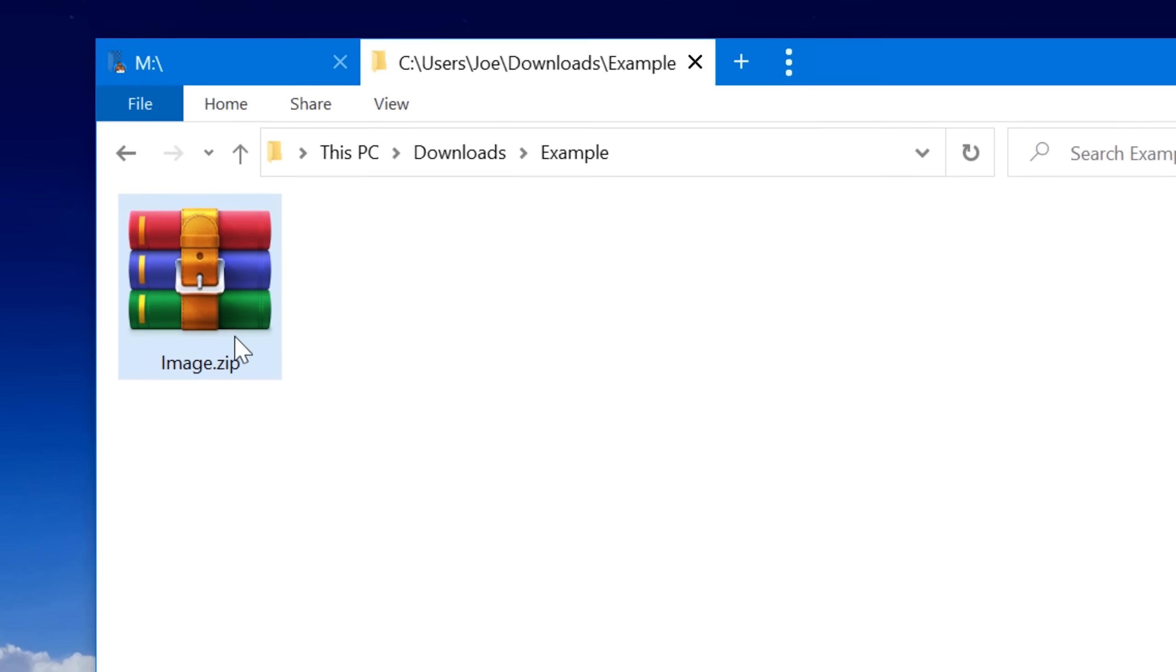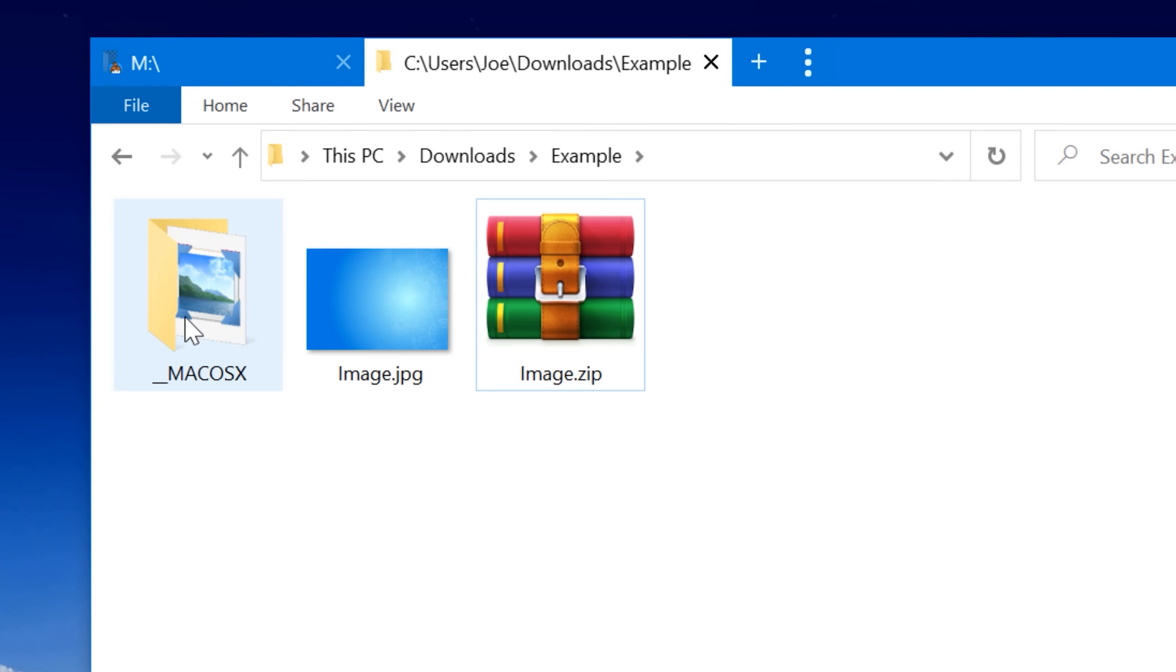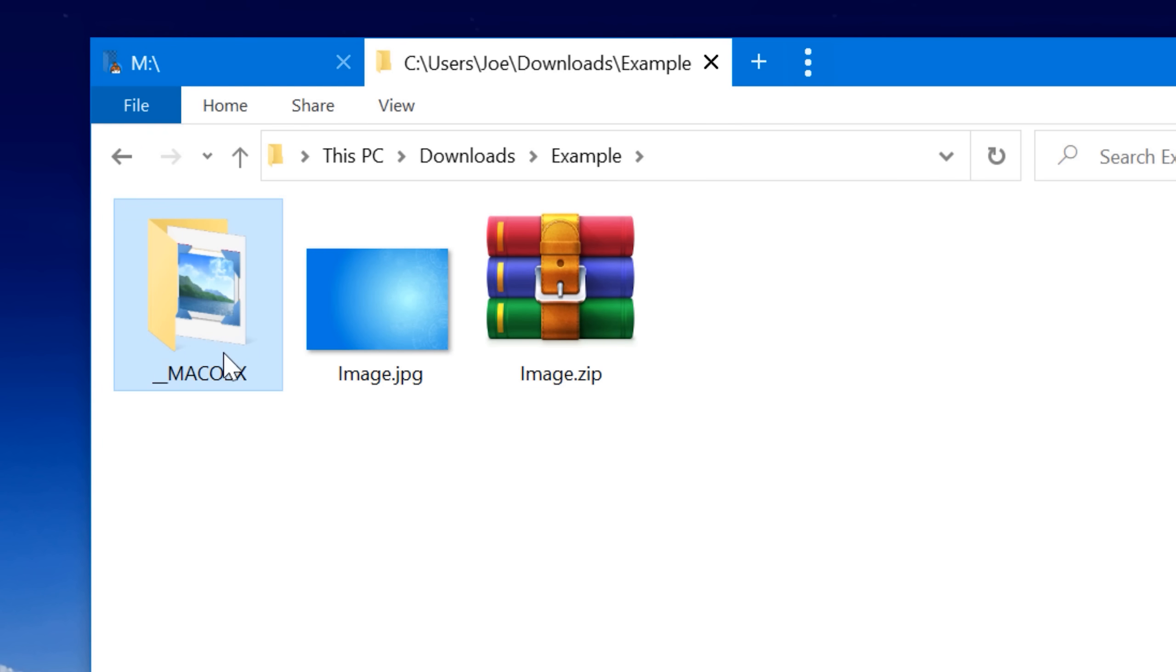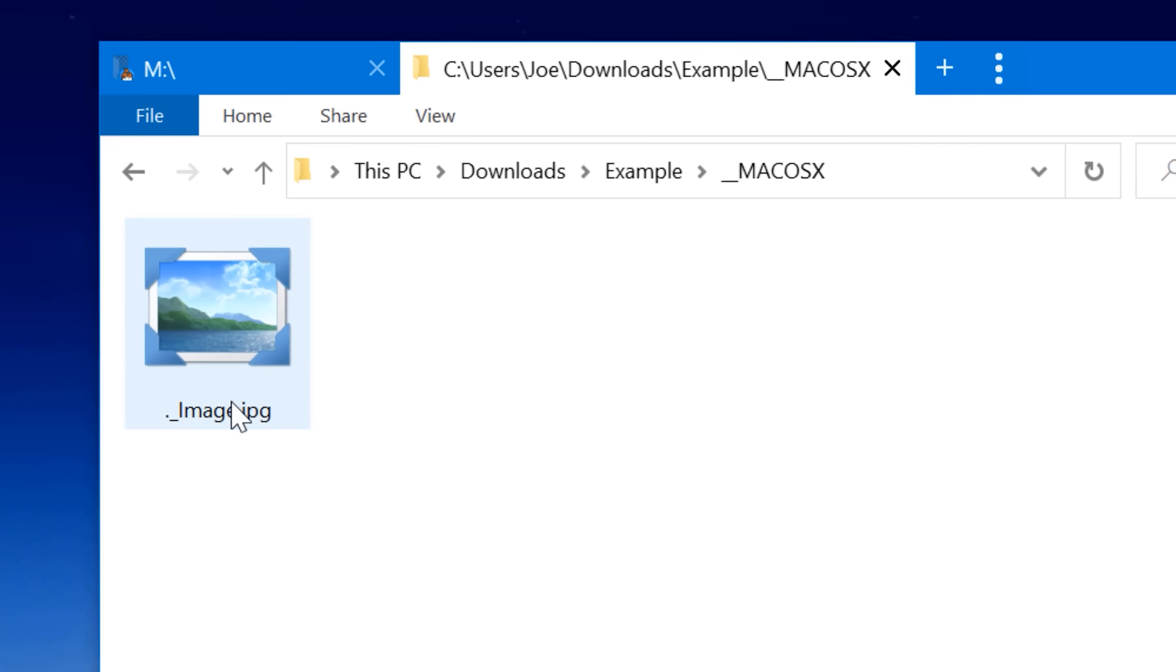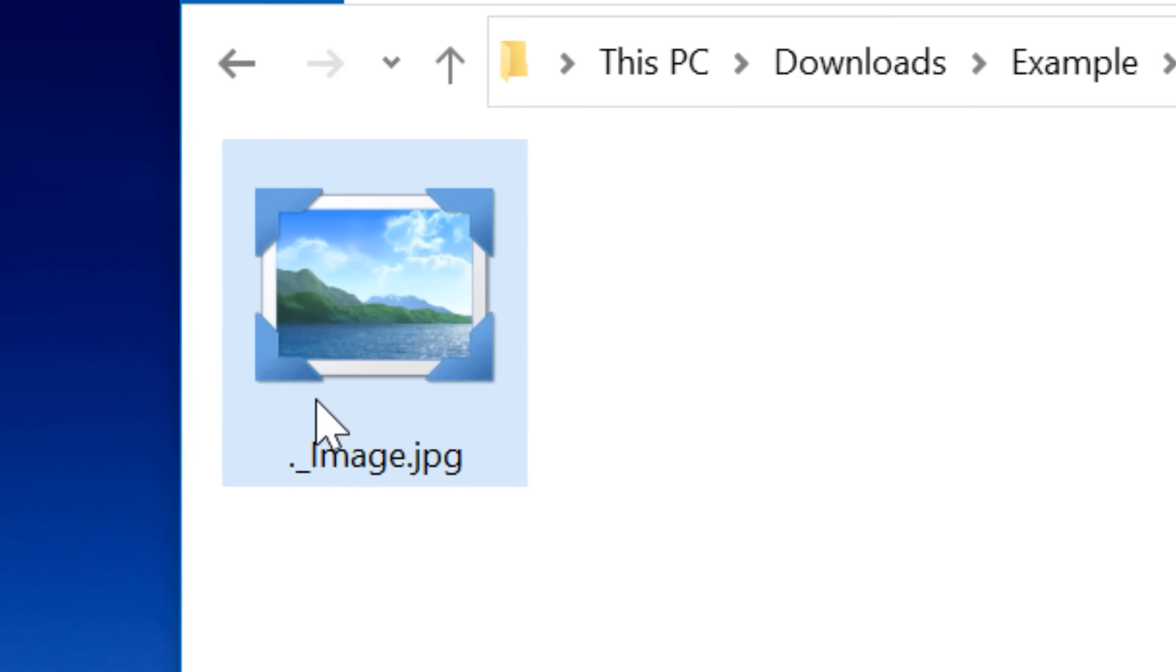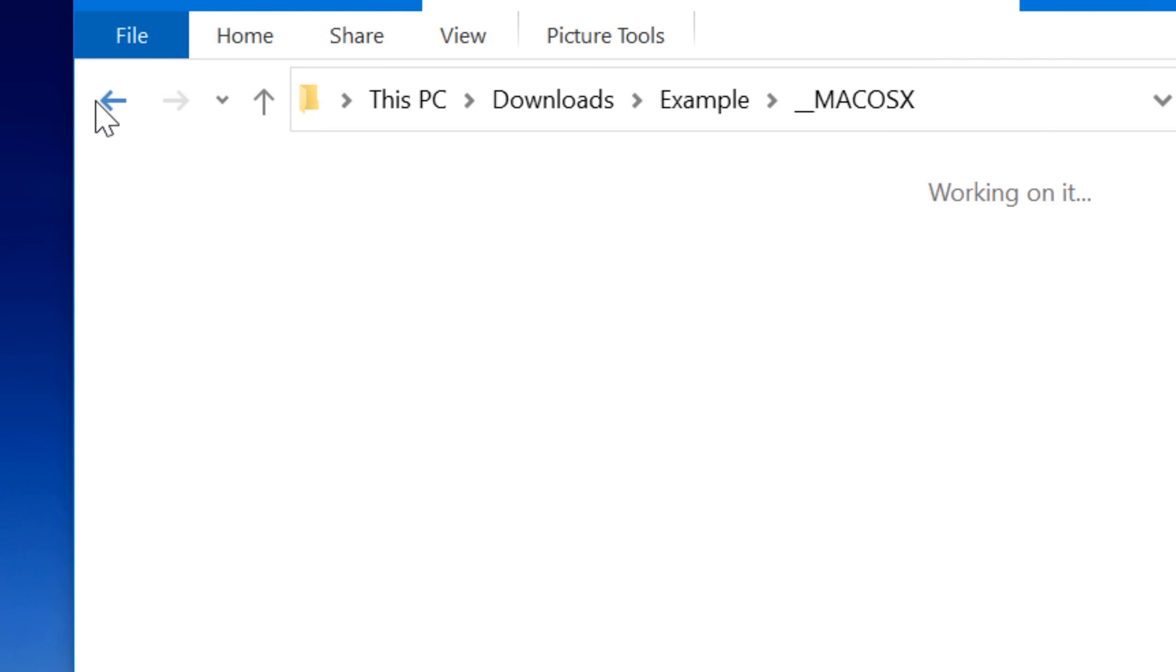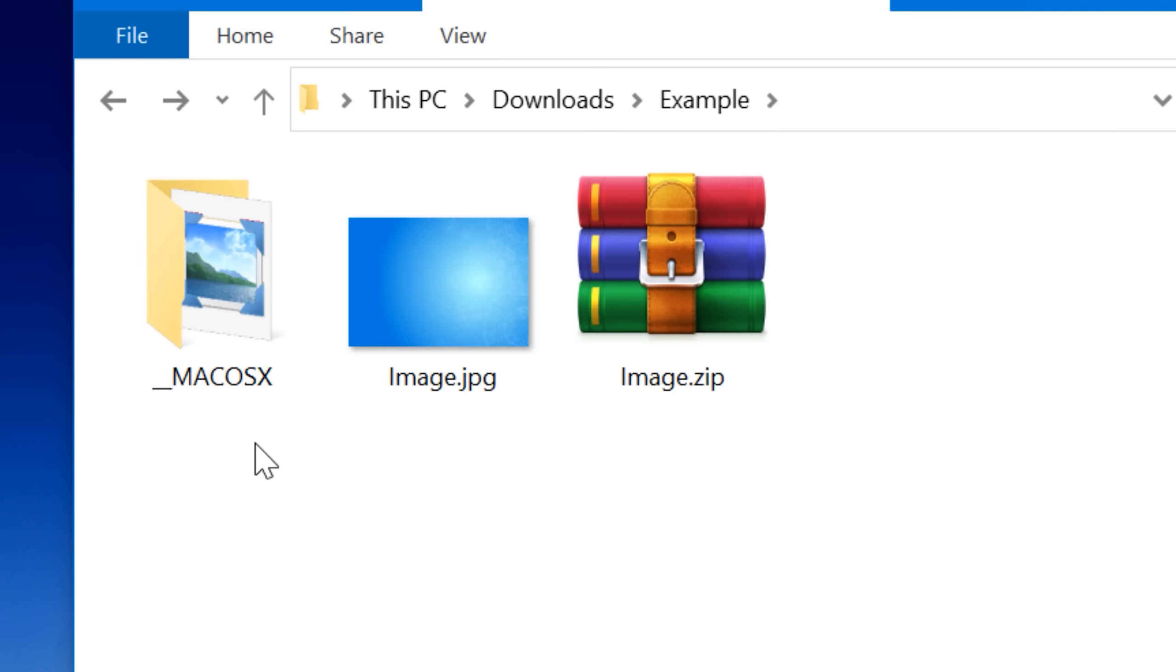Have you ever been sent a zip file and when you go to extract it, it has this weird underscore Mac OSX folder? And if you go inside it, it apparently has all the same files as the main folder, but again with a dot and an underscore in front of all the file names. What is the deal with that? Obviously it has something to do with being created on a Mac, but why?